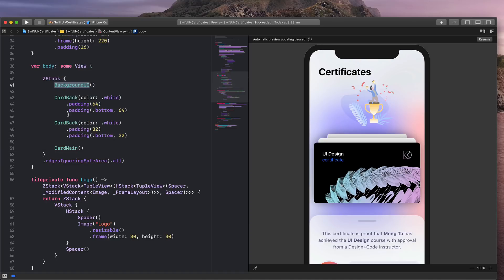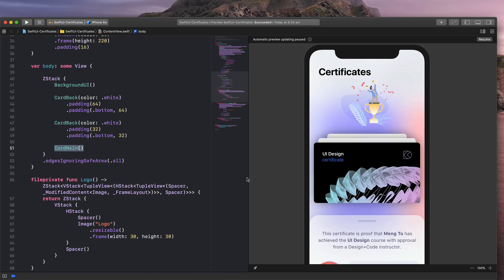You have the background UI, the card back, which are these two cards here. And then you have the card main, which is the main card.